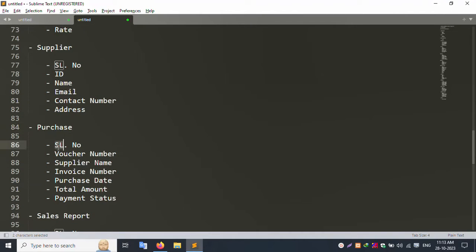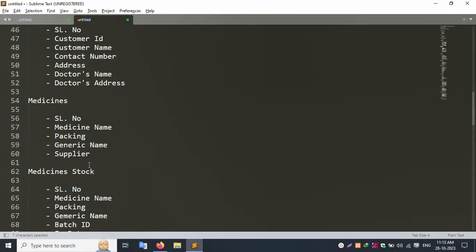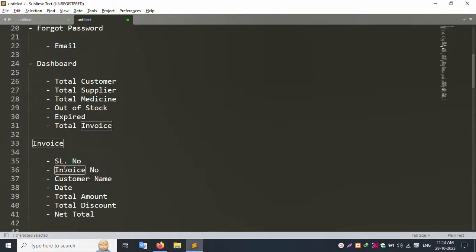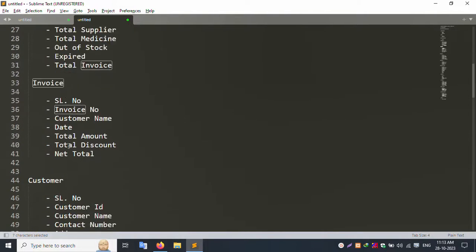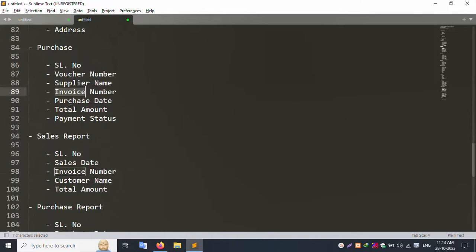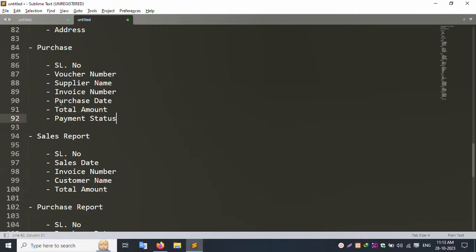In the Purchase section, you can create a new purchase by entering the voucher number, supplier name, and invoice number. Inside the purchase creation, the database stores the purchase date, total amount, and payment status. All fields are added for this record.